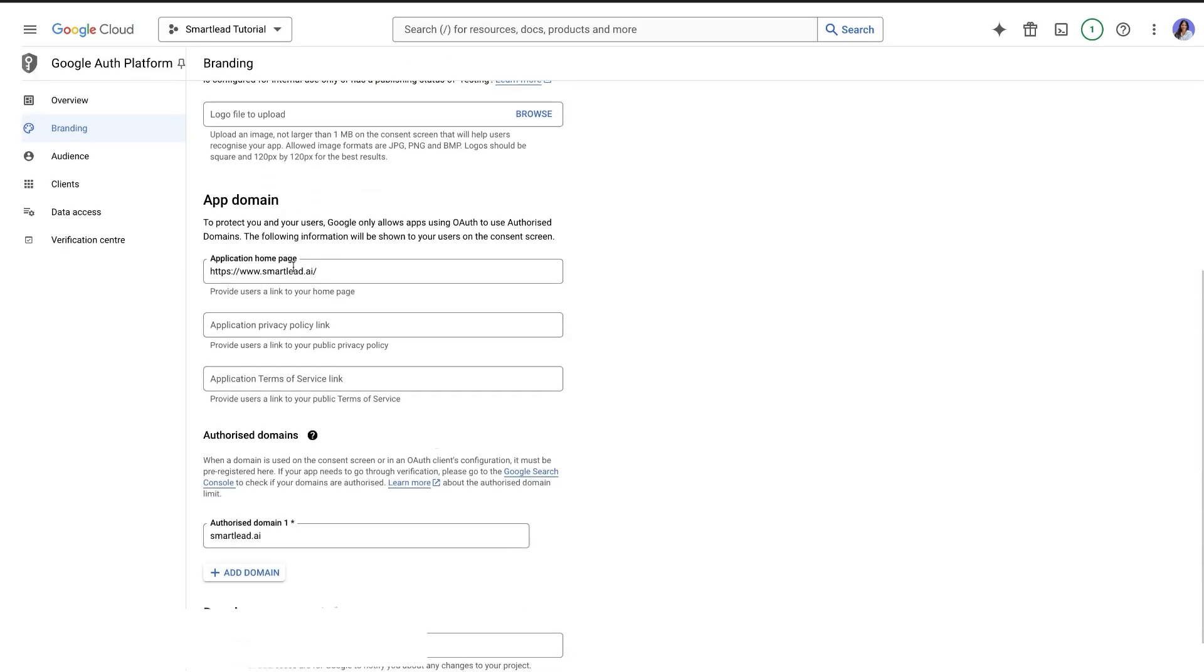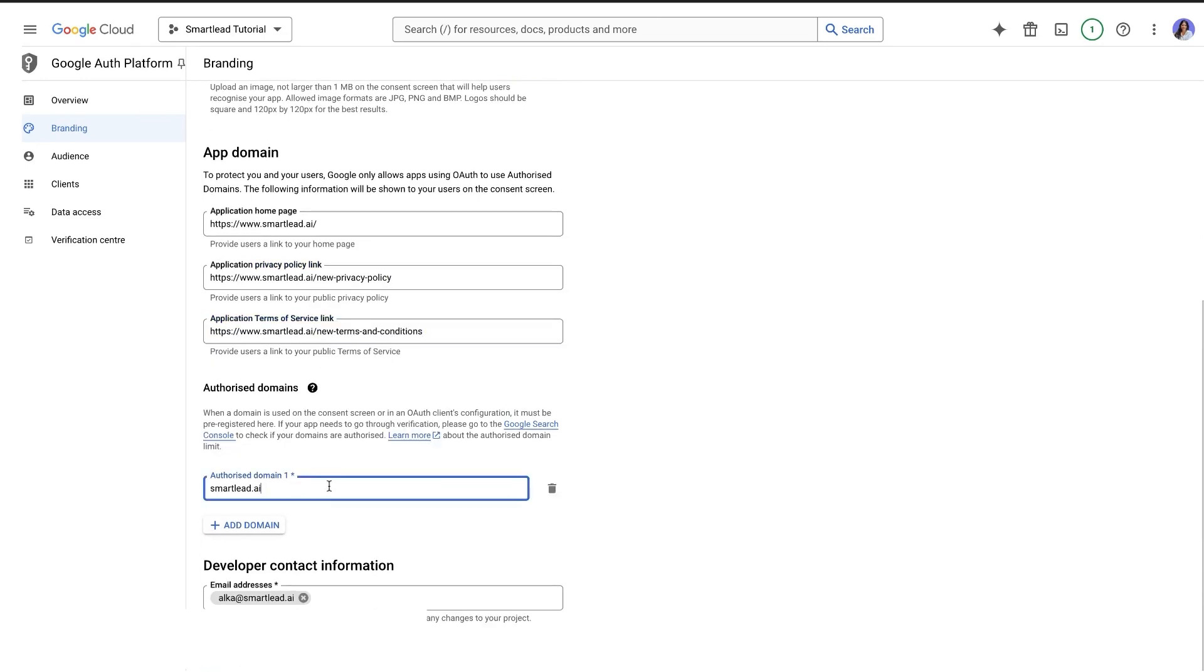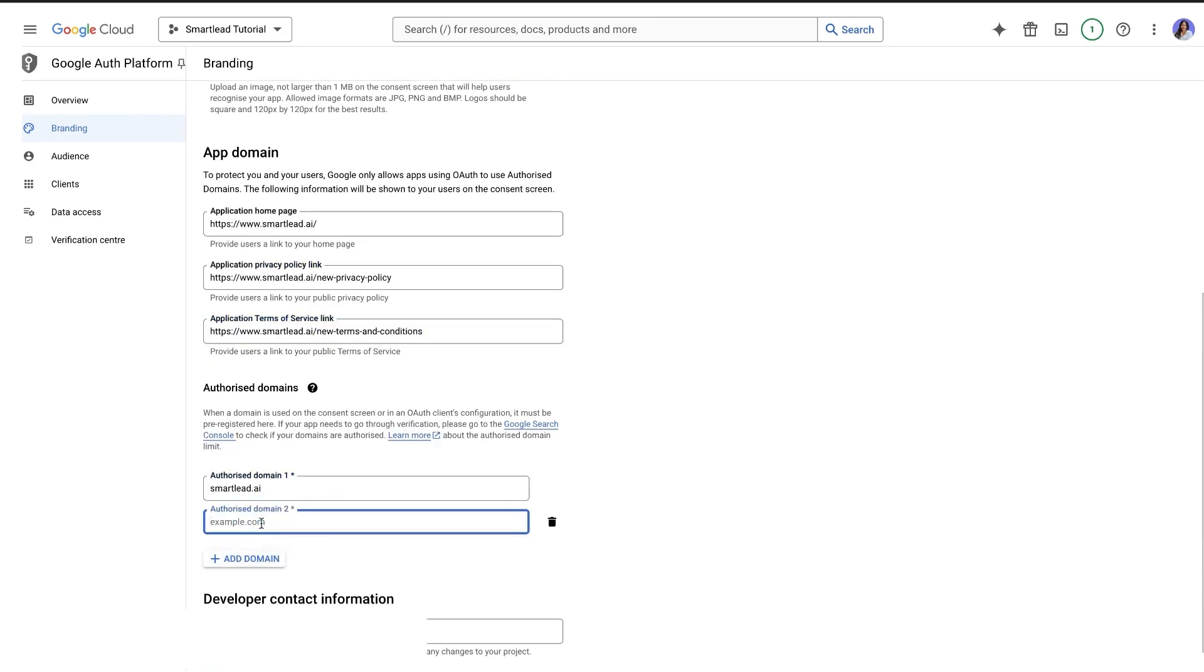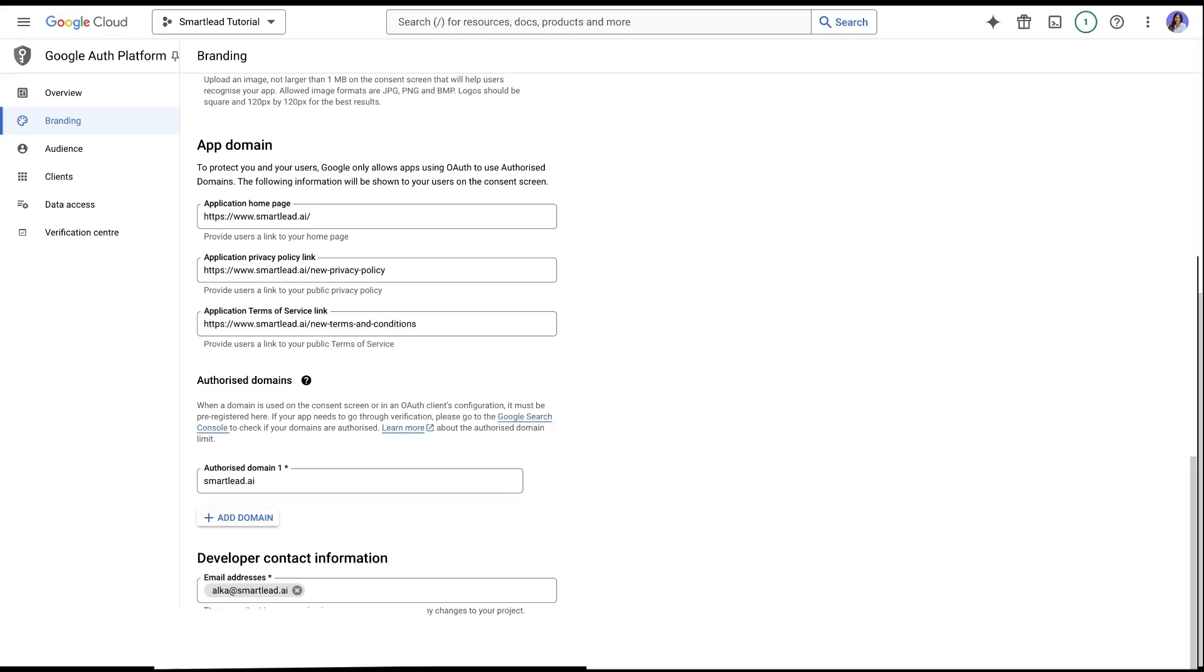First, add smartly.ai and then if you have a white label domain, add the app URL as the second domain. Then add your developer's email address. Once done, click Save.